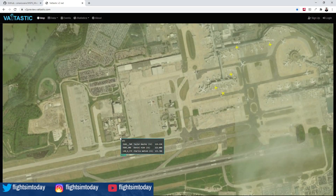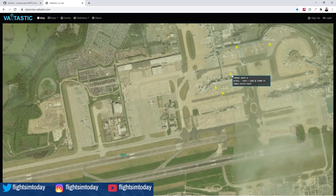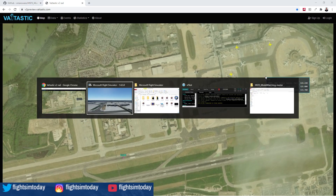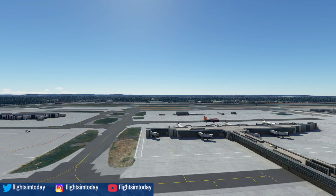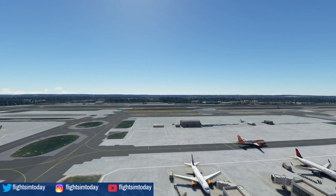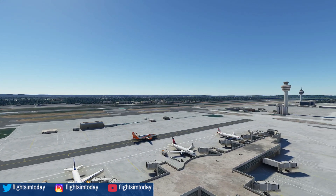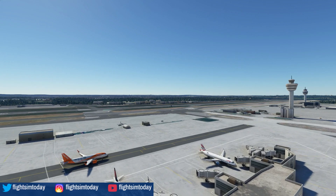We are logged in on the network here, based at Gatwick. I'm going to have a look at some of the traffic — we've got a British Airways, an EasyJet, a Thomson, and a Ryanair. So let's go see what we can see. Immediately we can see a Ryanair and we can see the British Airways.